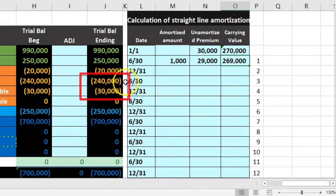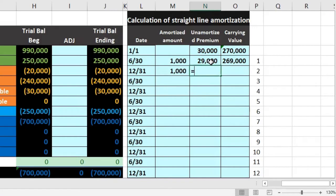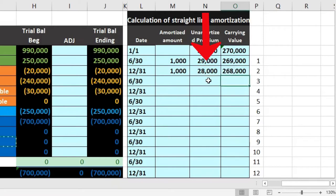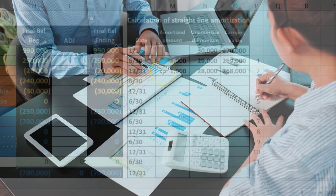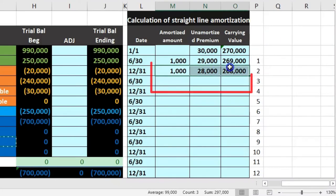Continuing in the table for subsequent periods, the amortized amount remains $1,000 since it's straight-line, the unamortized premium decreases each period, and the carrying amount is always calculated by flipping the sign of the face value and adding the remaining premium. I'll autofill these rows downward to see if the formulas work as expected.